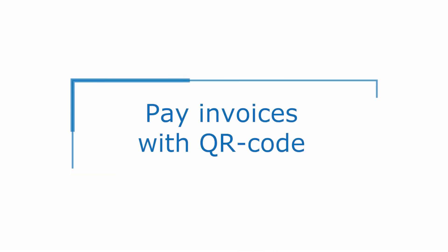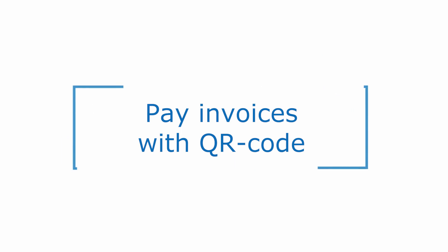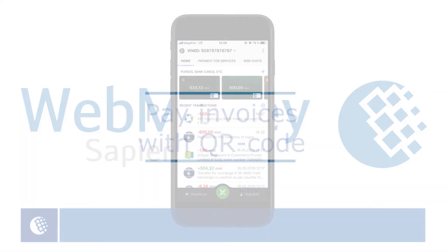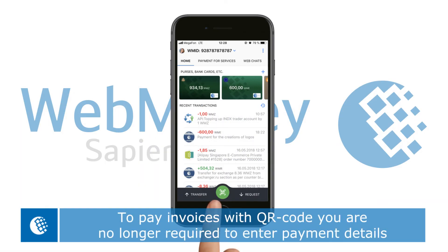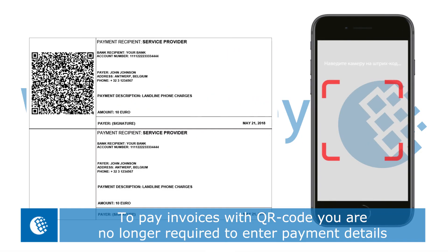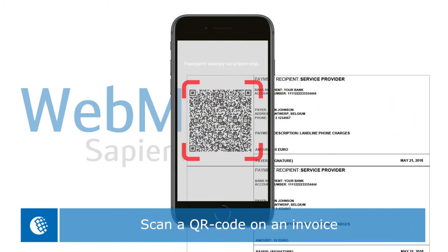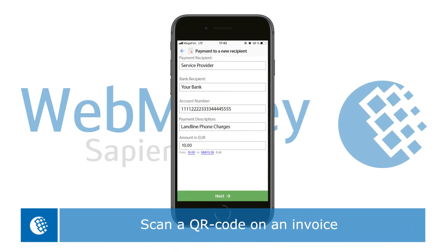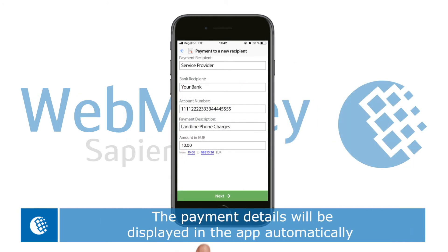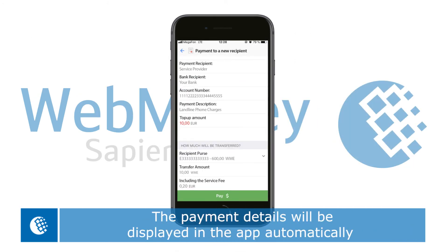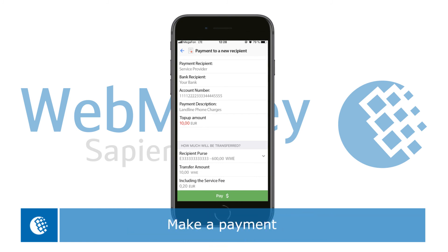Pay invoices with QR code. To pay invoices with QR code, you are no longer required to enter payment details. Simply scan a QR code on an invoice. The payment details will be displayed in the app automatically. Make a payment.